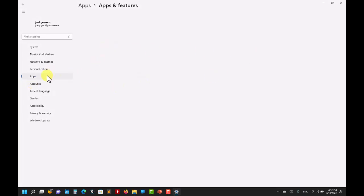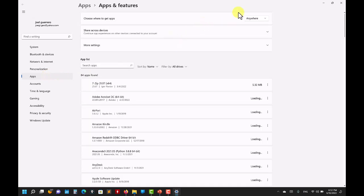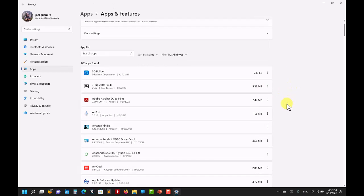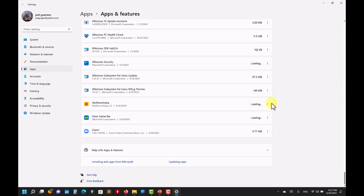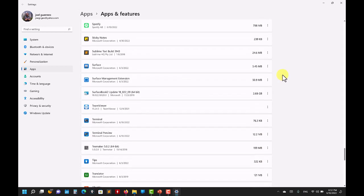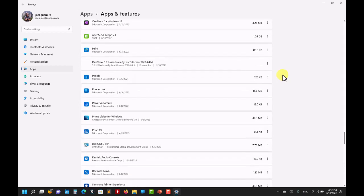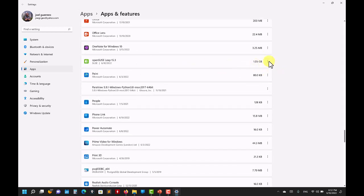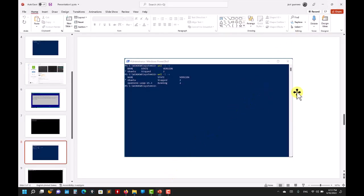To remove a distribution — for instance if you don't want Ubuntu anymore — it's like removing any application on Windows. Go to Apps and Features in System settings, find the application you want to remove, click it and uninstall. Same for openSUSE. It removes everything you've done, so be careful.